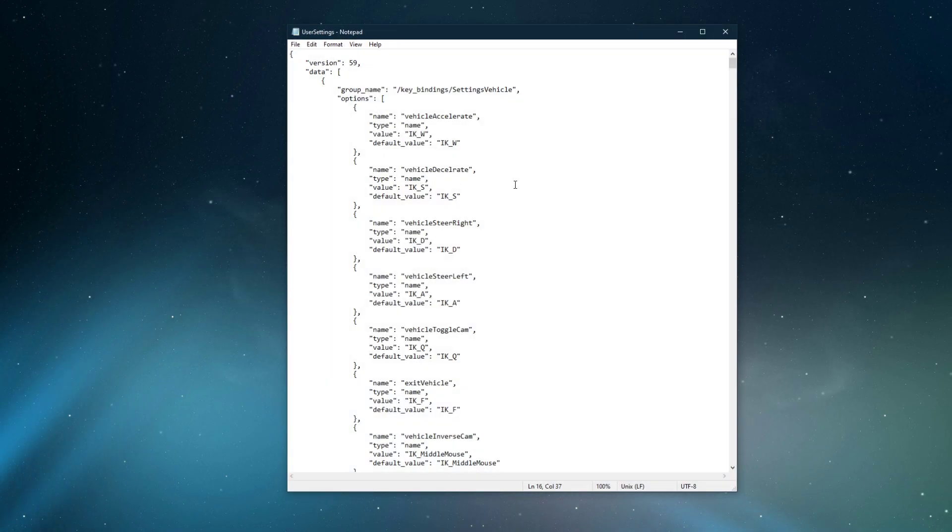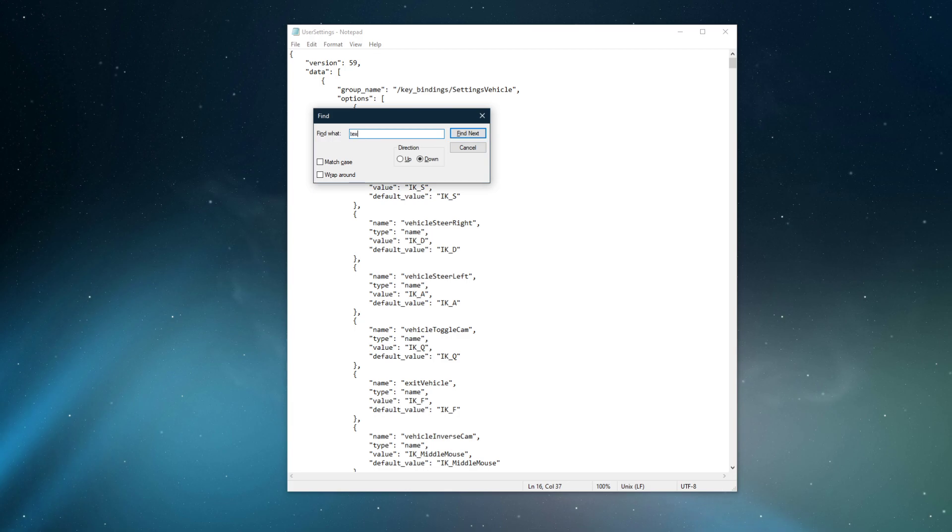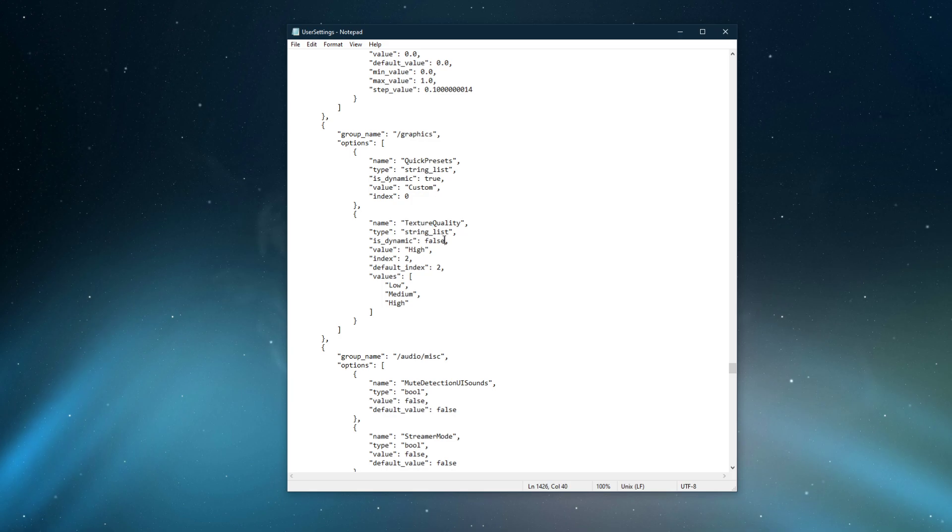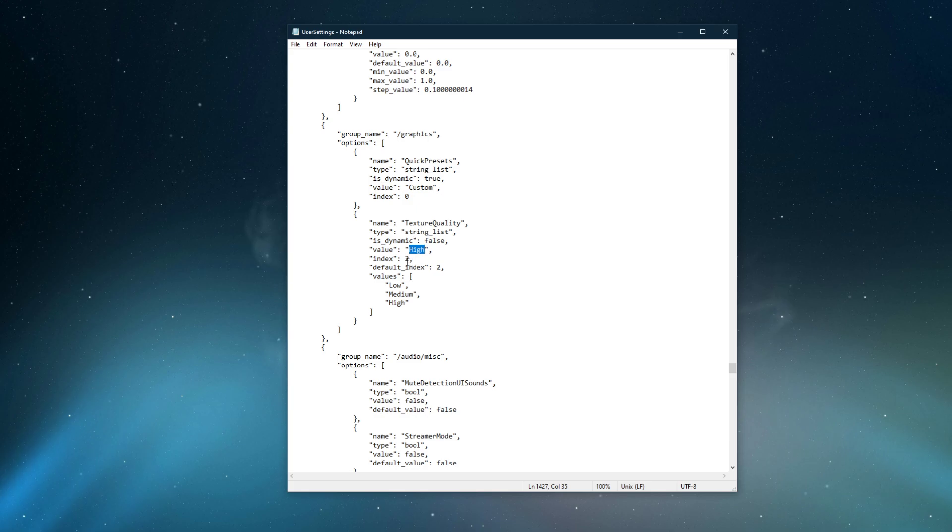In this file, you can use the Ctrl and F shortcut to find specific settings. This should help you find the texture quality option. To change it to, let's say high, set the value to high and index to 2.